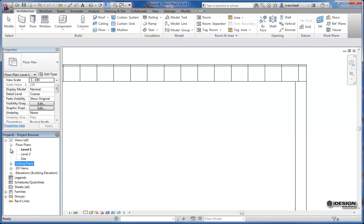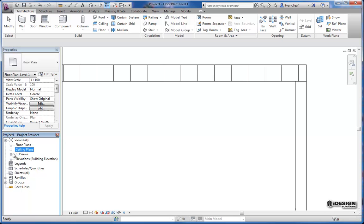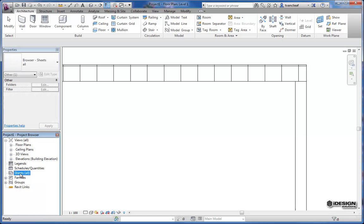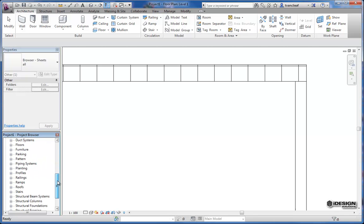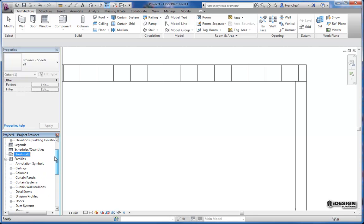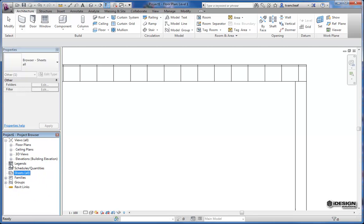And then for every floor plan that we have already by default we have a ceiling plan as well. So these can all be expanded and then contracted afterwards. You have a category for legends, schedules, and quantities. And then once all your views are created you can come in and create sheets. This is how you publish for your actual drawings. And once you start importing families you'll have lots of families in here loaded into these different categories. As you can see there's already many already loaded in. That's because of the completeness of the template.